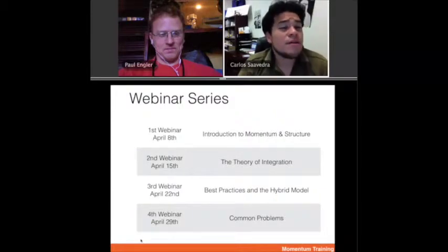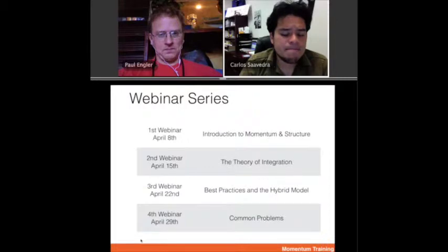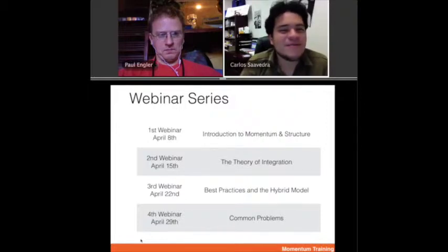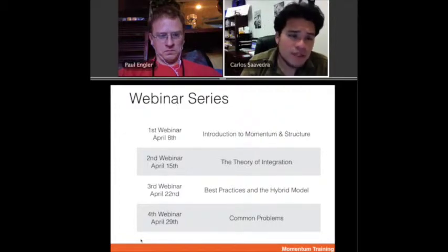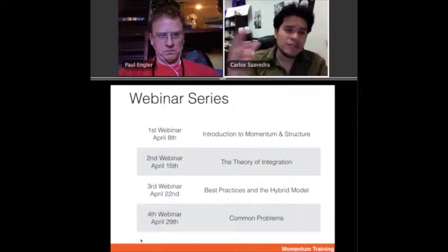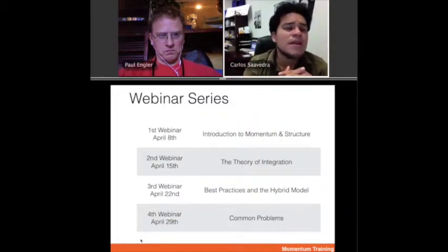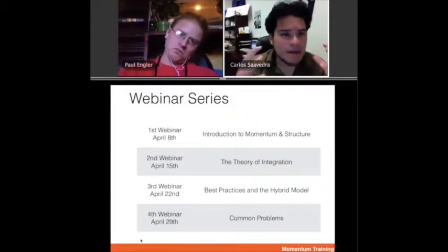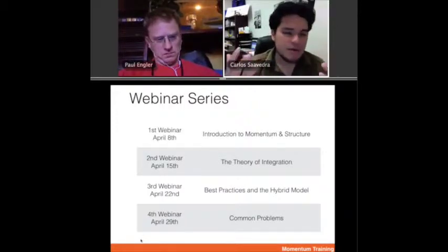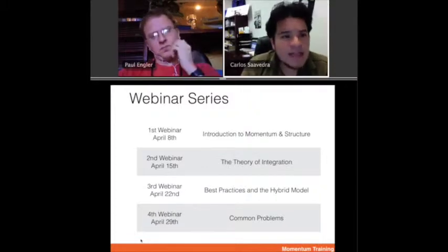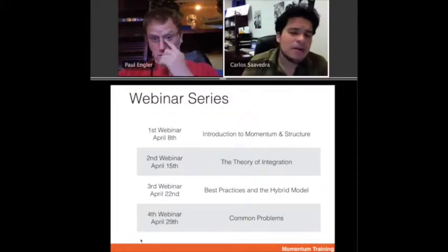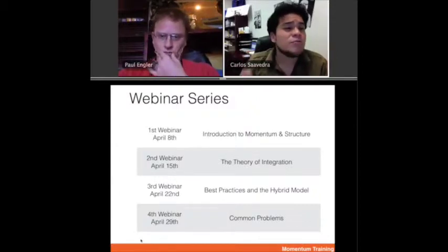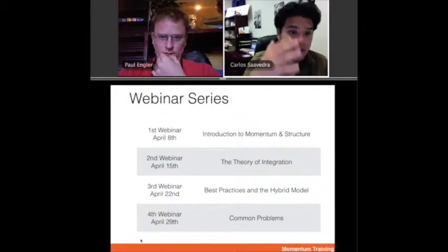I just want to do a quick review of what we did in the first webinar series. As Belinda said, there was a prerequisite — seeing the first webinar, which was an introduction to Momentum and Structure. But if you haven't seen the others, you should also check out webinar two, which is a theory of integration — our main claim that we need to integrate Momentum and Structure. Then we talked about best practices and best models. And at the end we identified common problems — how does the model get into problems and how do we get the model out of problems.